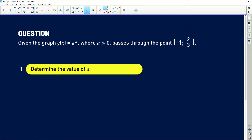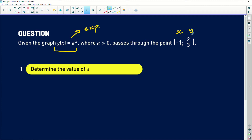According to this question, we are told that the graph g of x equals a to the power of x, where a is greater than 0, passes through the point (-1, 2/3). Part one asks us to determine the value of a. The only thing given to us is the defining equation of this graph, and right off the bat we can see this is an exponential function because x is an exponent. We also know the graph passes through the point where x is -1 and y is 2/3.